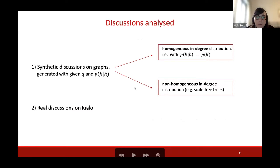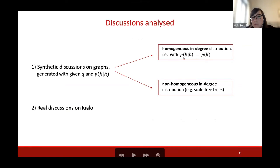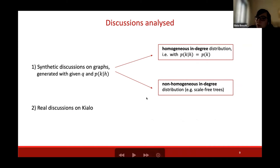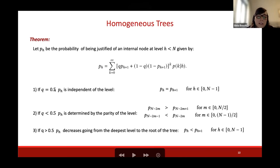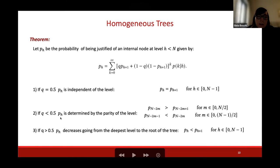We studied the probability of having justified comments at different levels in different kinds of graphs, starting from synthetic discussions on graphs generated with homogeneous in-degree distribution — meaning the in-degree distribution does not depend on H — and on non-homogeneous in-degree distribution graphs, for example scale-free trees, where the in-degree distribution is different at different levels. We found that when Q, the proportion of supporting comments, is 0.5, so the discussion is balanced with equal attacks and supports, the probability of having justified comments is not dependent on the level. When Q is small and the discussion is very aggressive, the probability depends on the parity of the level.